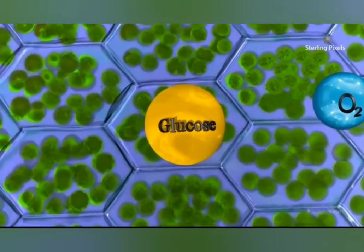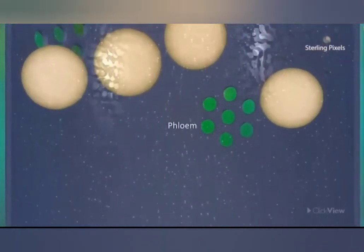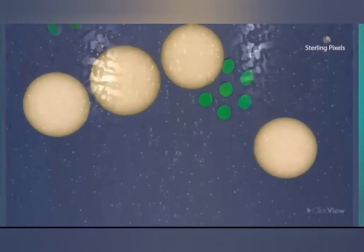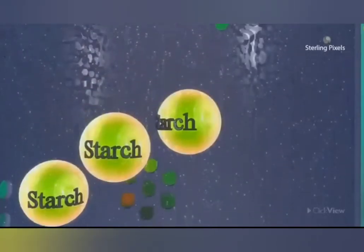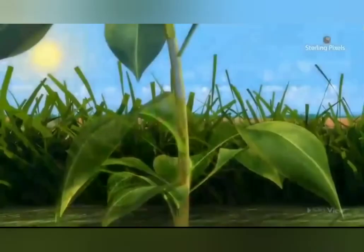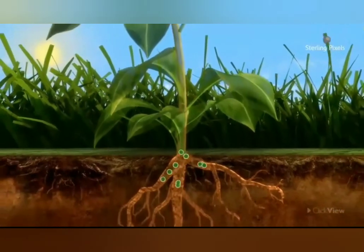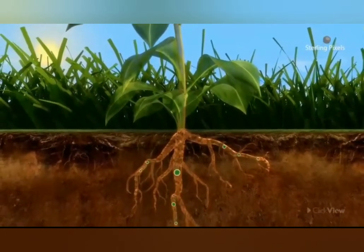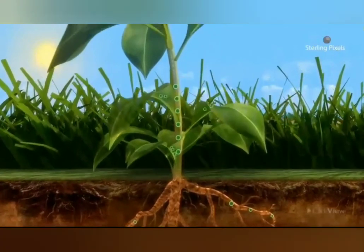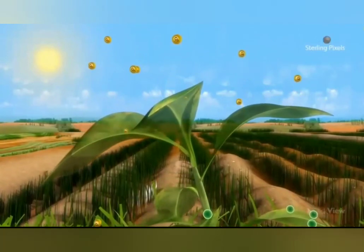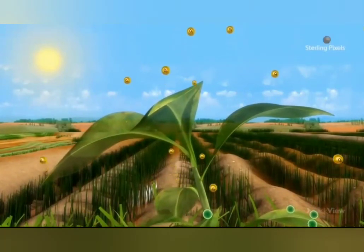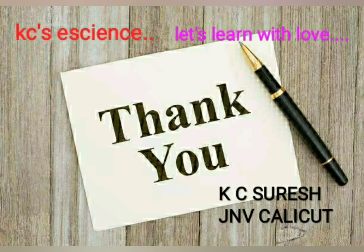By photosynthesis, the green plant prepares the food called glucose, and during this process oxygen gas is given out. That oxygen gas is used for breathing by all animals, and the glucose or carbohydrate prepared is stored in different parts of the plant — in the form of starch in roots, in leaves, and in fruits. This food is used by us and the oxygen is given out.